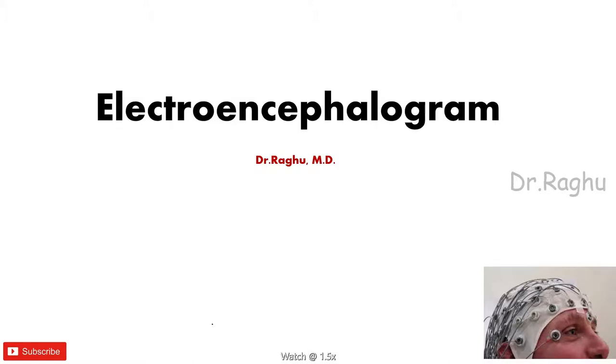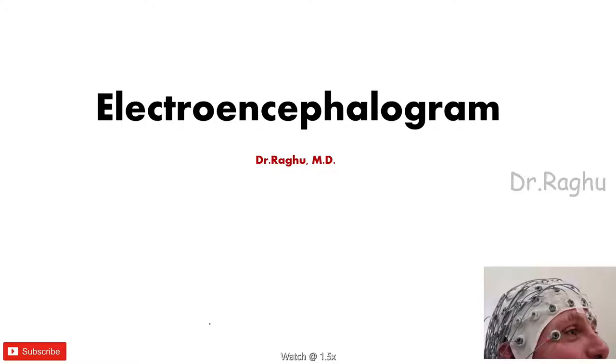Hello guys, in this video I'll discuss EEG, or also called as the electroencephalogram. It's usually asked as a short note, so what I'm going to discuss, watch it till the end because the content in this video is going to fetch you almost full marks if at all it's asked in your examination.